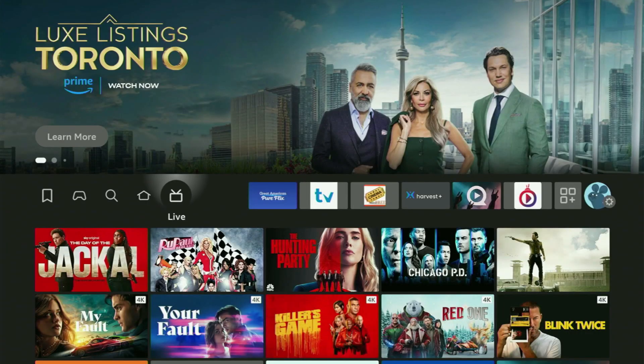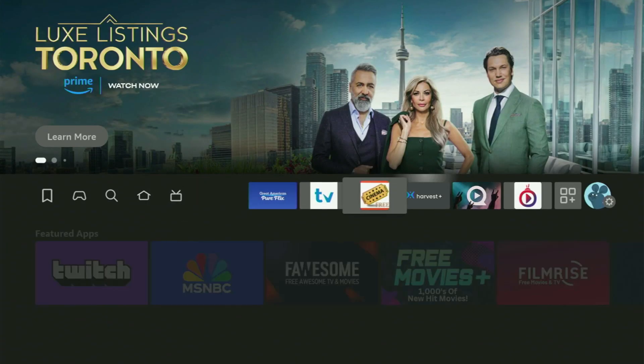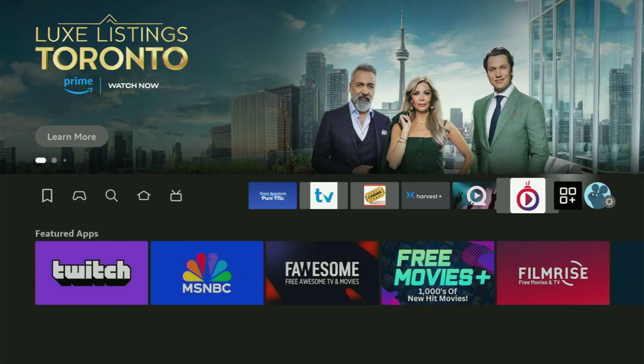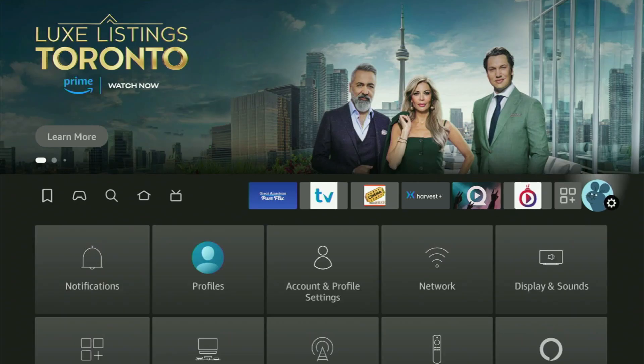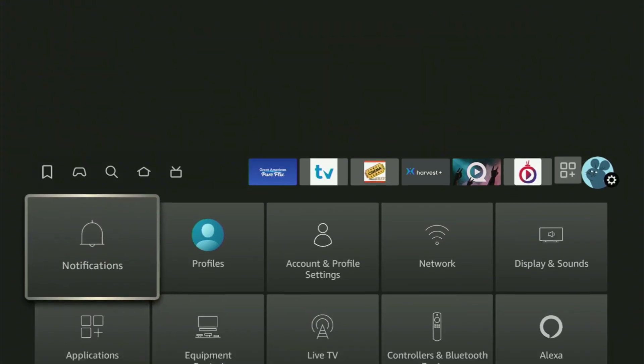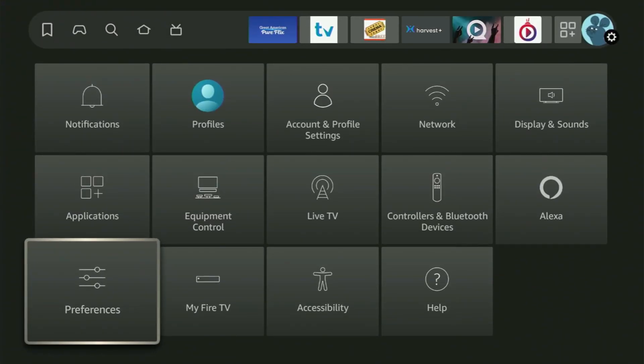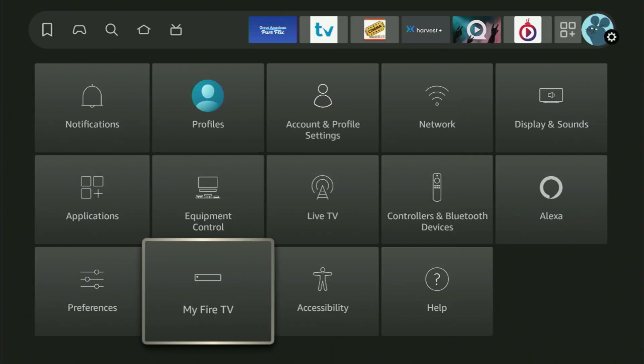Now to set up the Downloader, we need to go to the settings on your Fire Stick. Click this button with a gear icon. After that, scroll down until you find My Fire TV and open it.